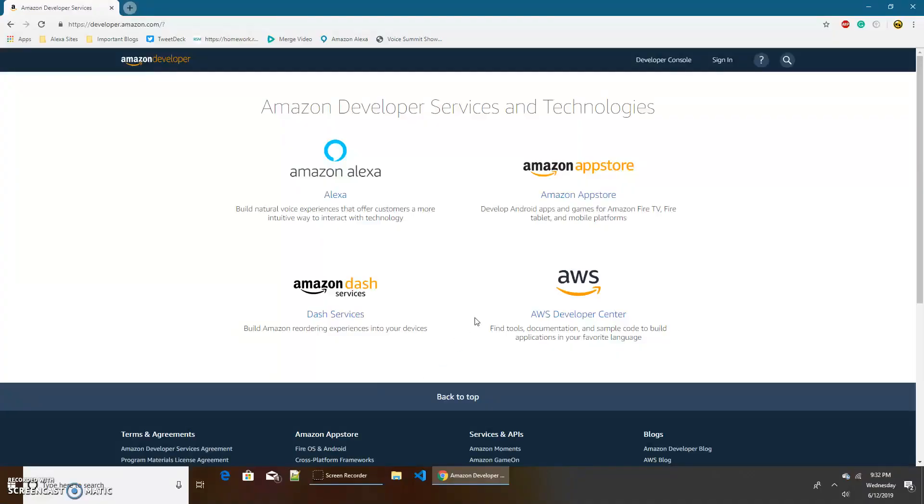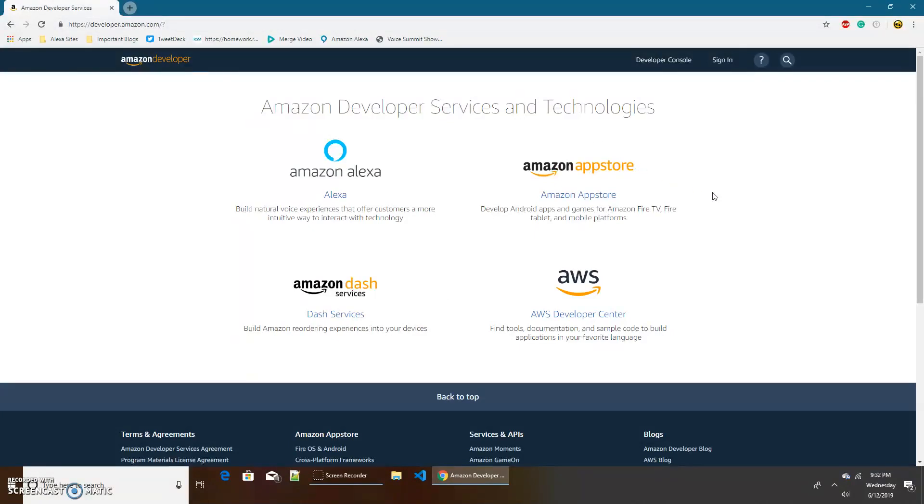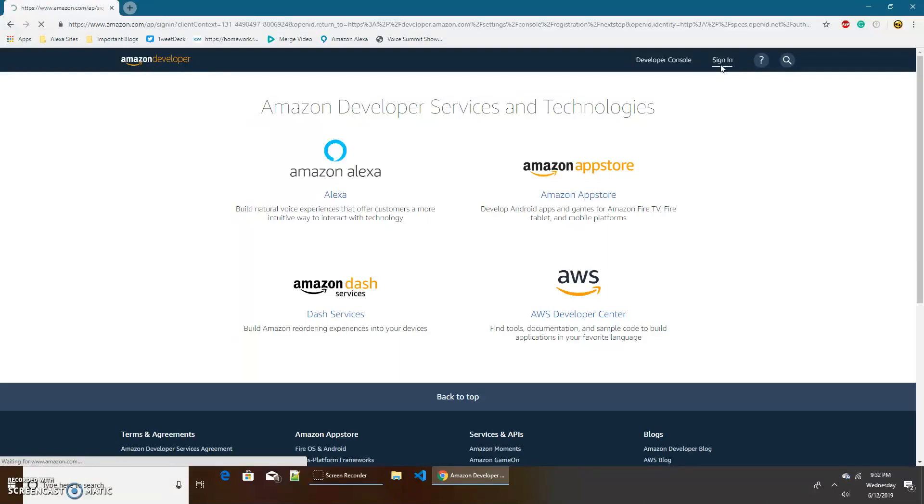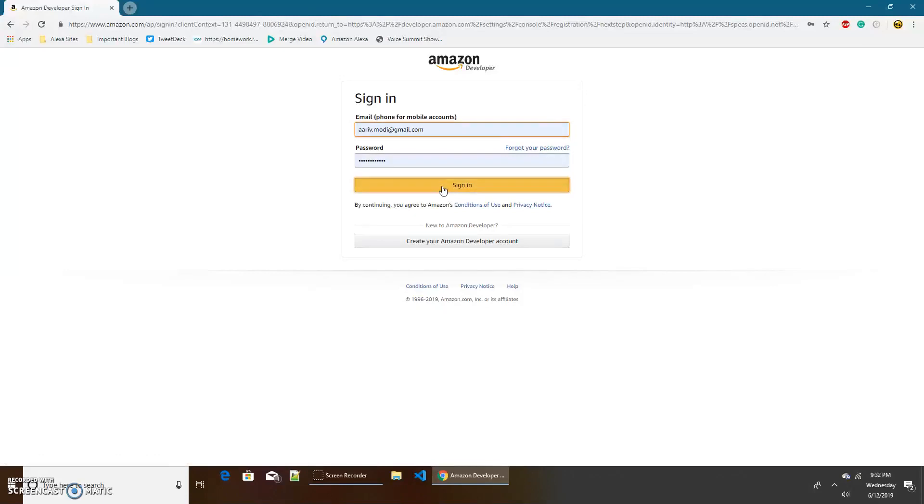So here we are in the Alexa developer portal, Amazon developer portal, at developer.amazon.com. You'll need an account if you want to create an Alexa skill. If you don't have one already, it's super easy to create one. Just go to sign in and create your Amazon developer account.